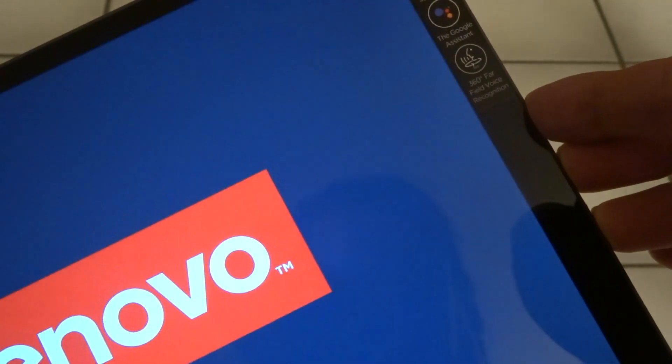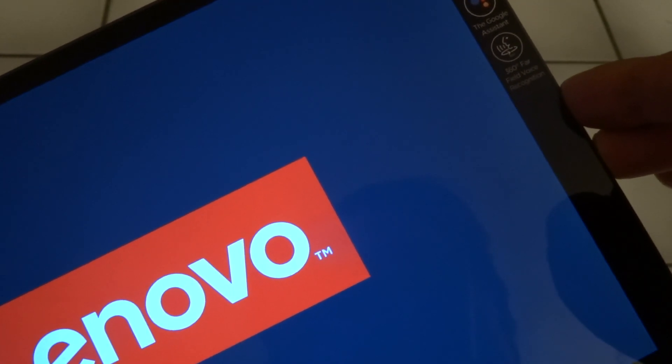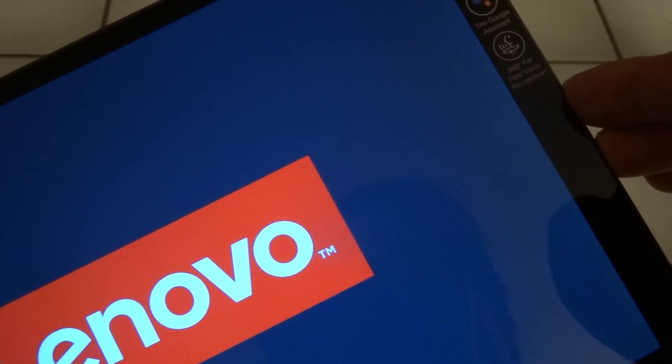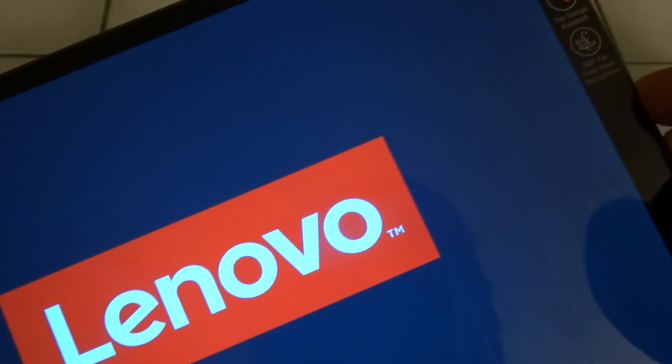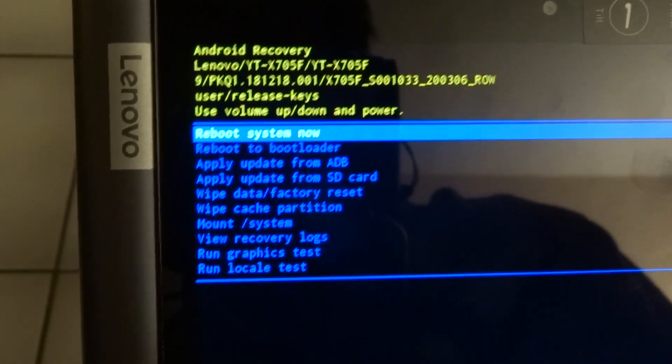This means that to enter recovery mode you need three fingers. Two fingers for volume up and down, and then I also press power. Then I think you can release power, perhaps you can release all the buttons. And now you can see that we are in recovery mode.